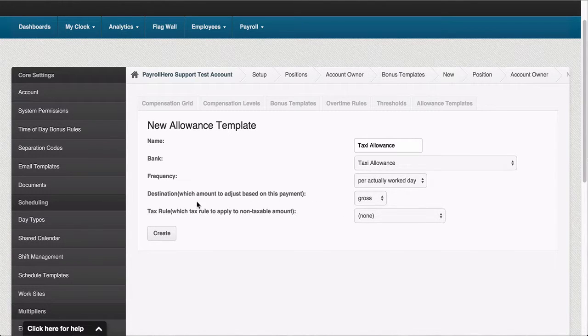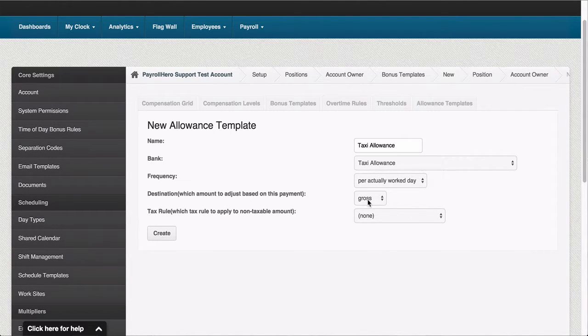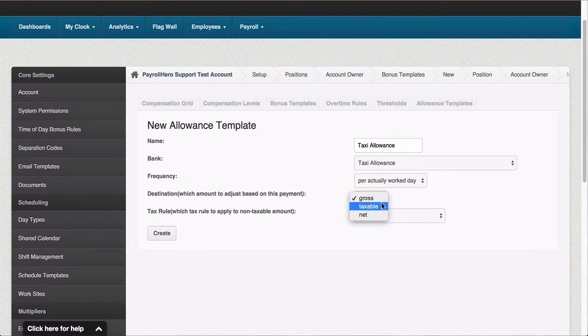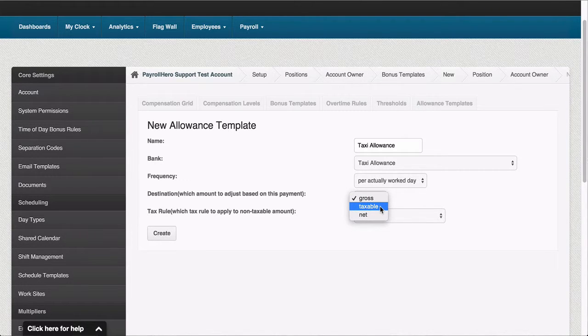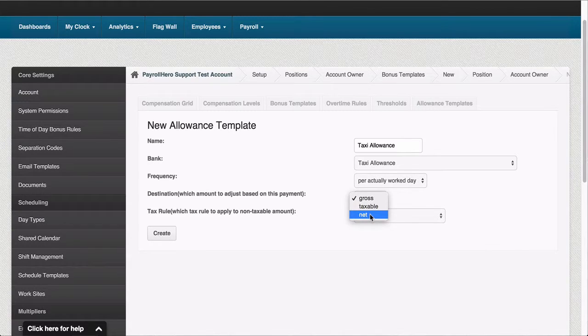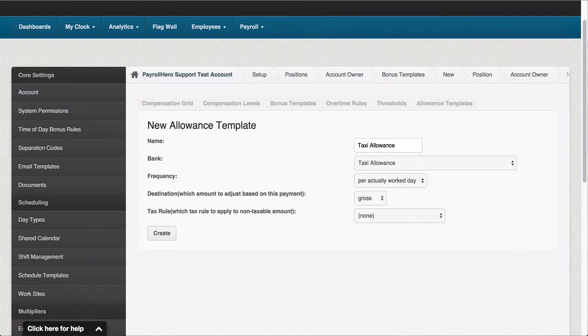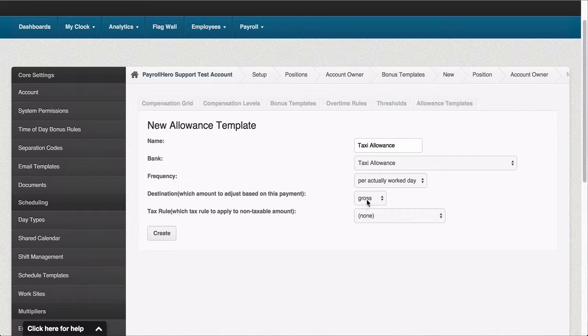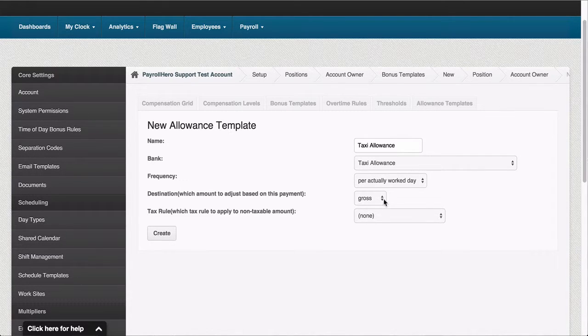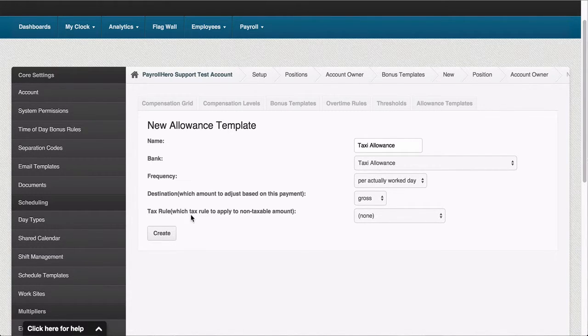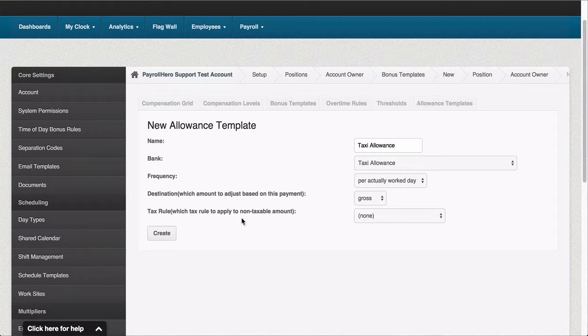Next I would have to select the destination for this payment. If I select gross or taxable, the amount will be taxed first. Alternatively I could choose net, which would go directly to the net payment and not be taxed. So in this case I'll select gross.